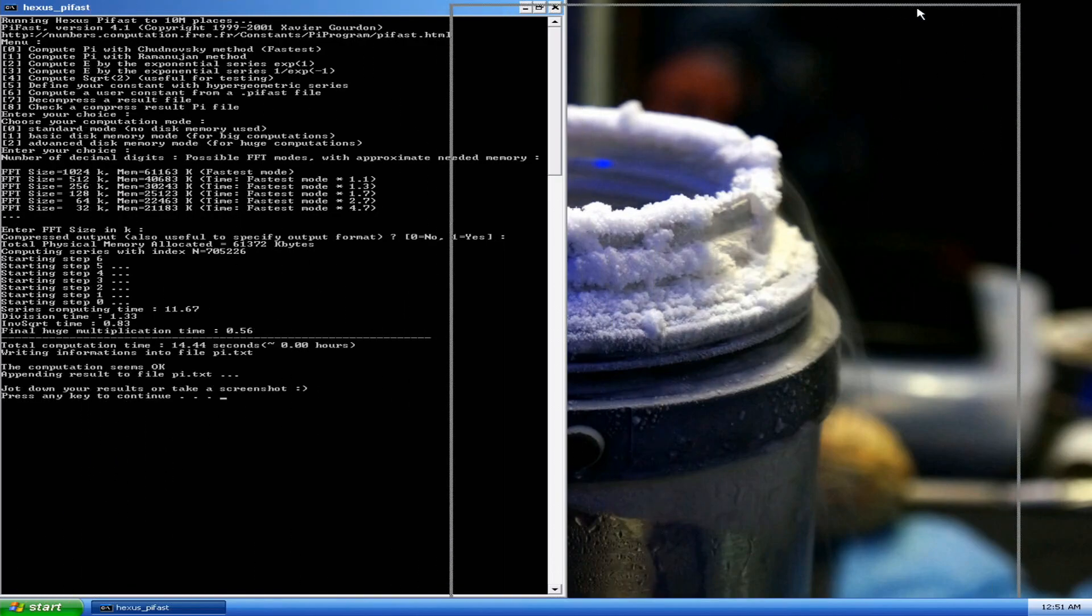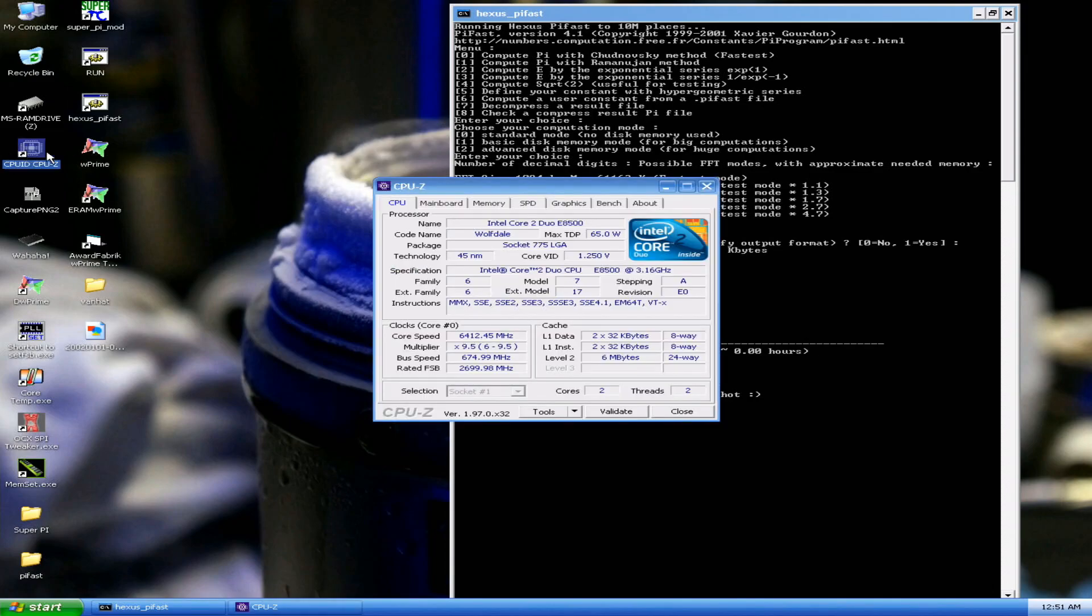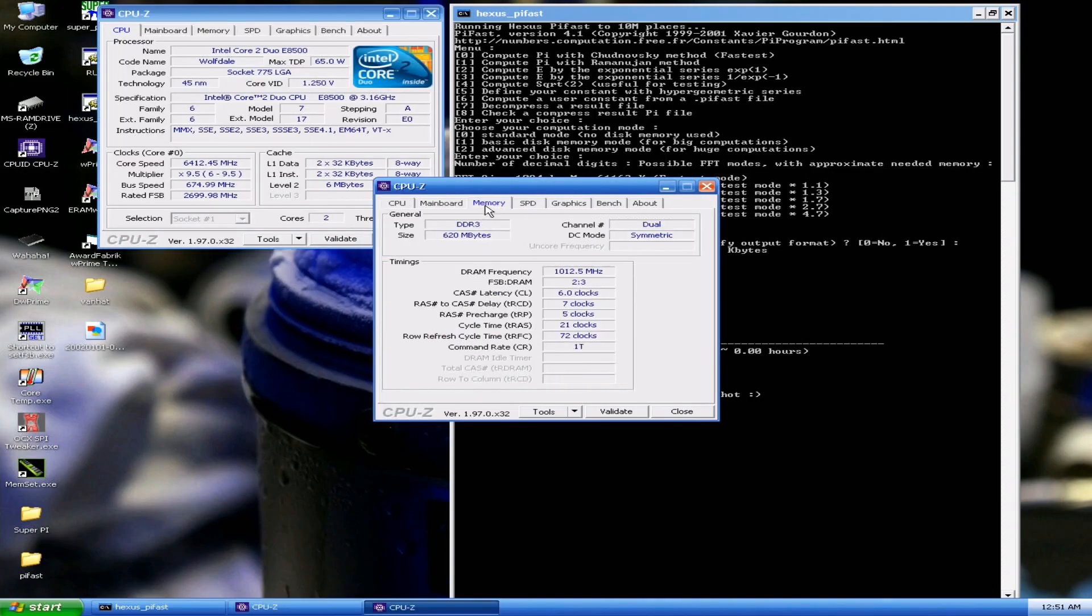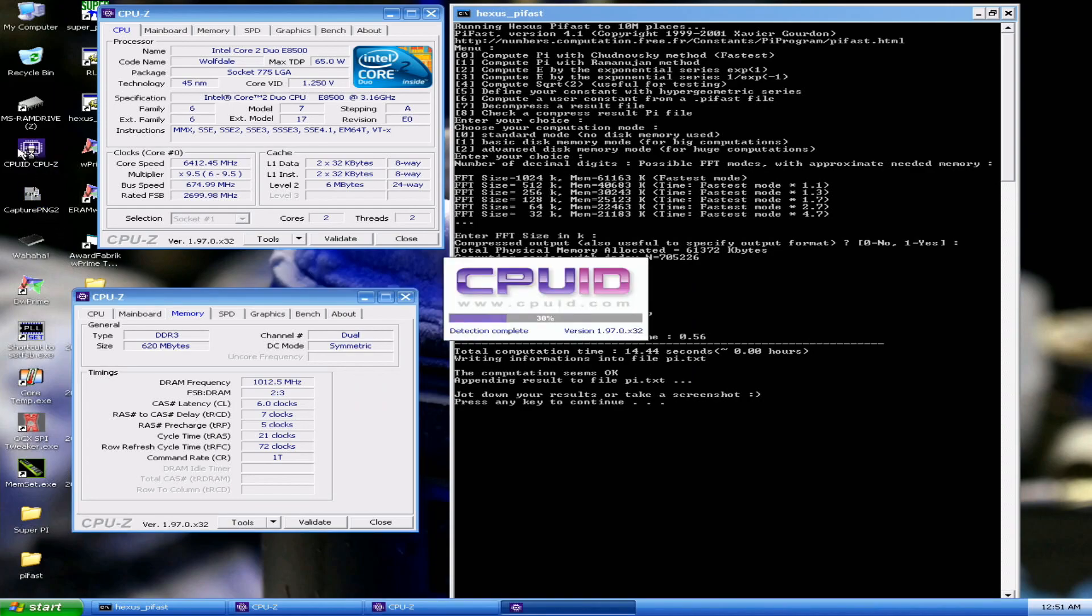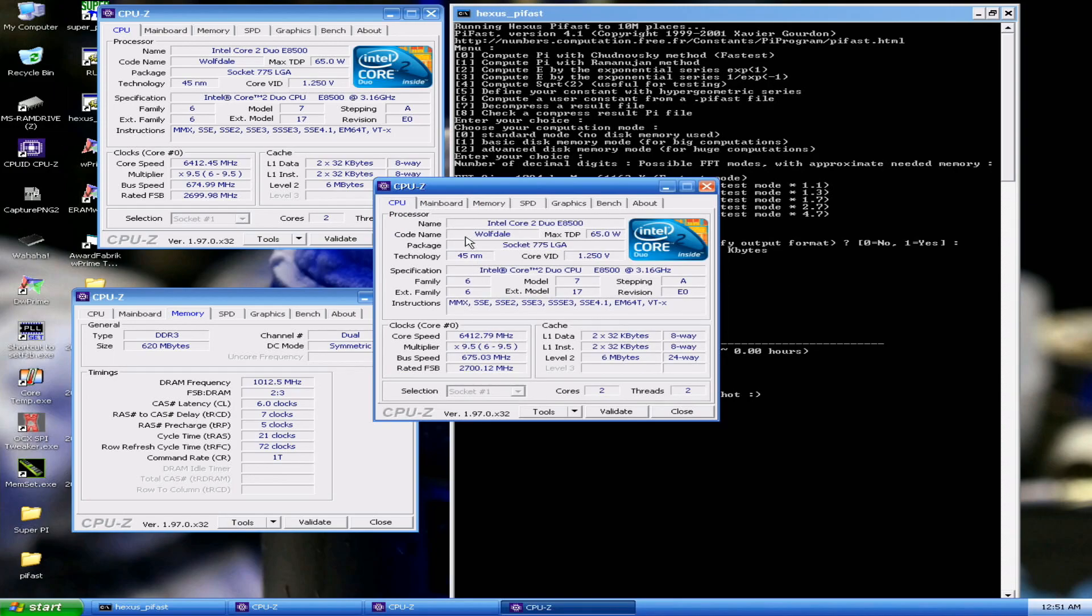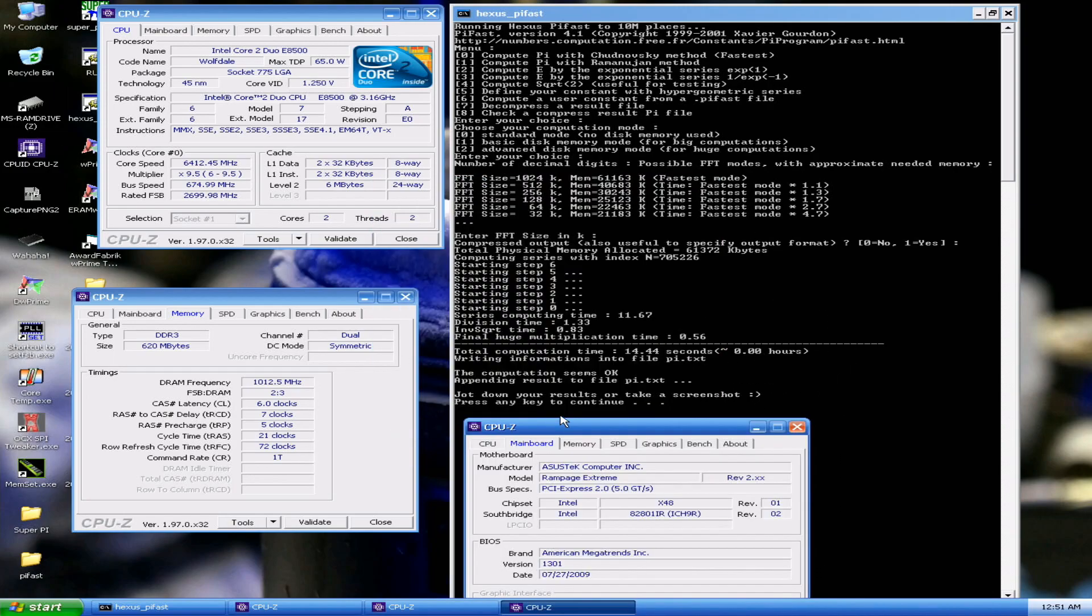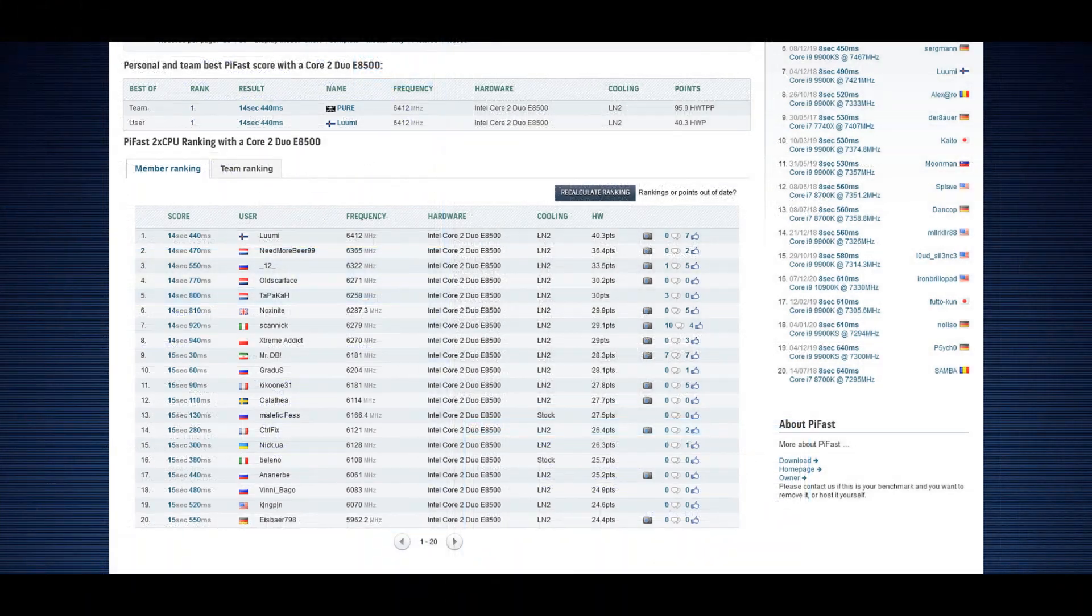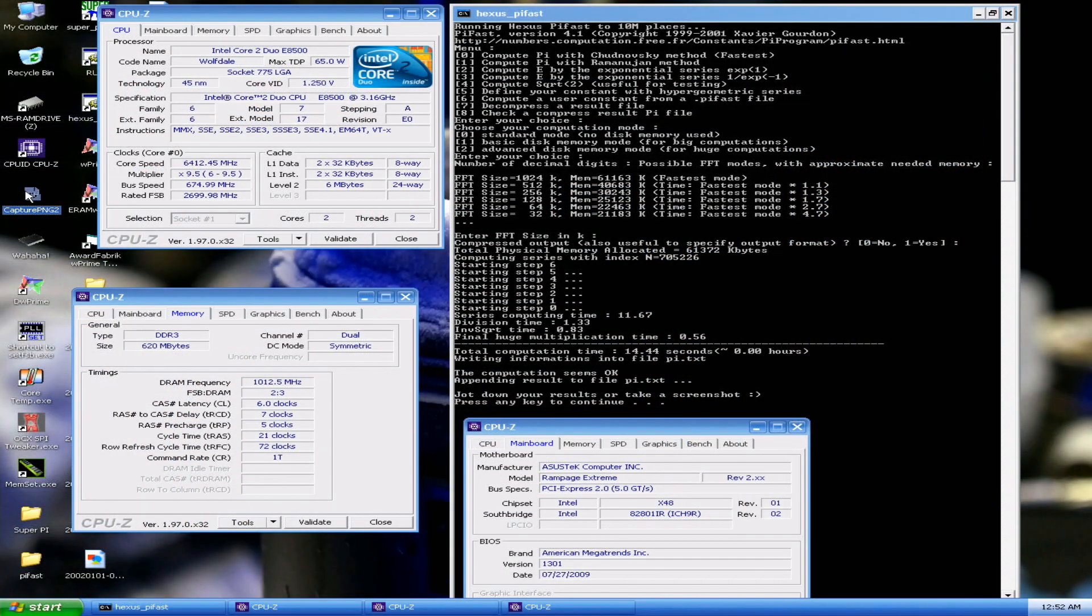14.44, it's record. So that's the new Pi Fast top score with the E8500 at 6412, 14.44. Previous top score by Tapakar Sam OCX was 14.47 on a better operating system, but anyways very nice top score at 675 FSB.